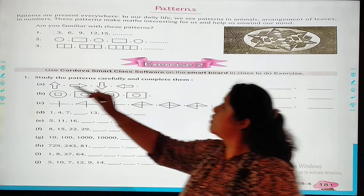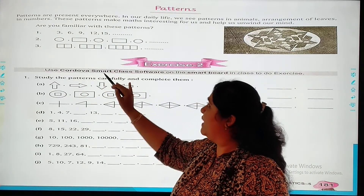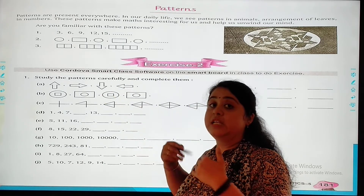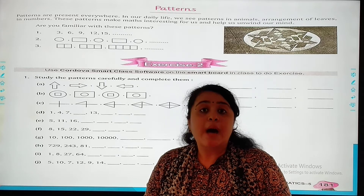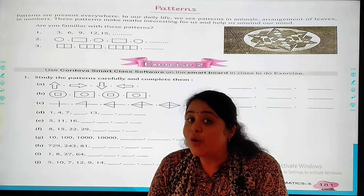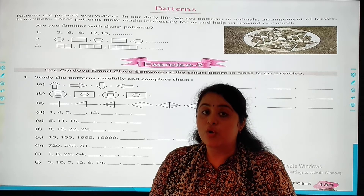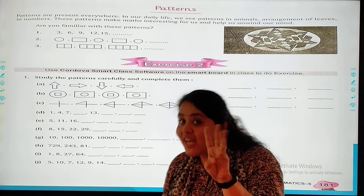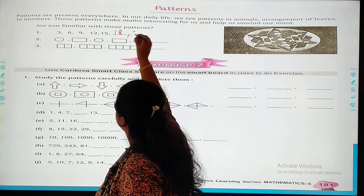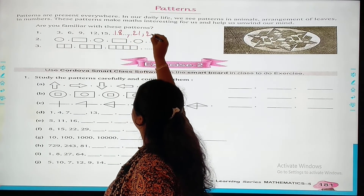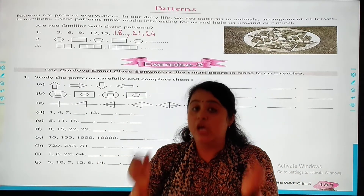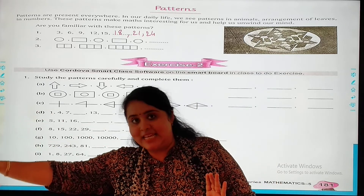The same way, patterns also help us make our maths interesting. Let's go for it. Are you familiar with this pattern? 3, 6, 9, 12, 15. Now we observe — this follows the table of 3. Continuing: 15, 18, 21, 24. We will observe the pattern and complete it.